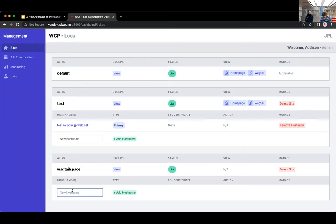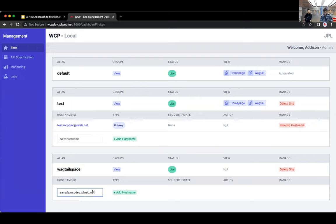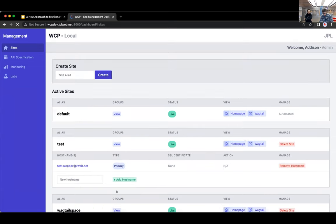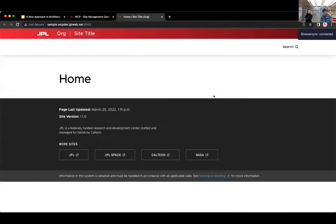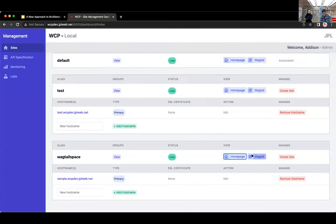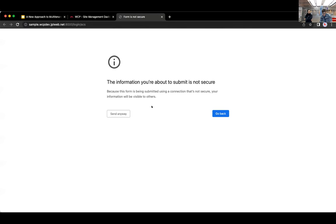And then if I give this site a host name, maybe a sample. And this wcpdev.jplweb.net, that's just a host name we use for local dev. So I'll add this. And then if I go to the homepage for the site, you can see I've now got a new Wagtail site and I can sign into it.